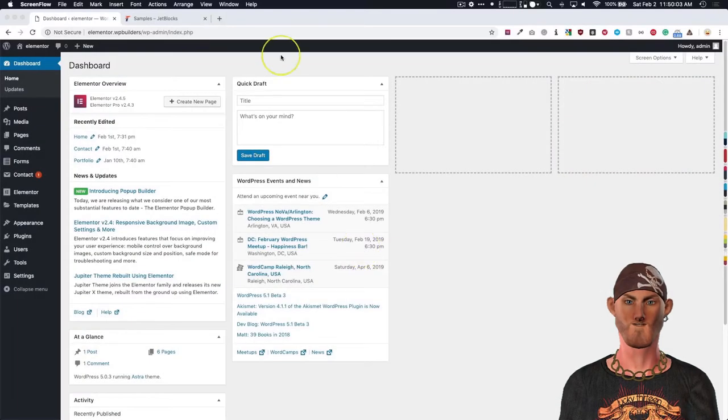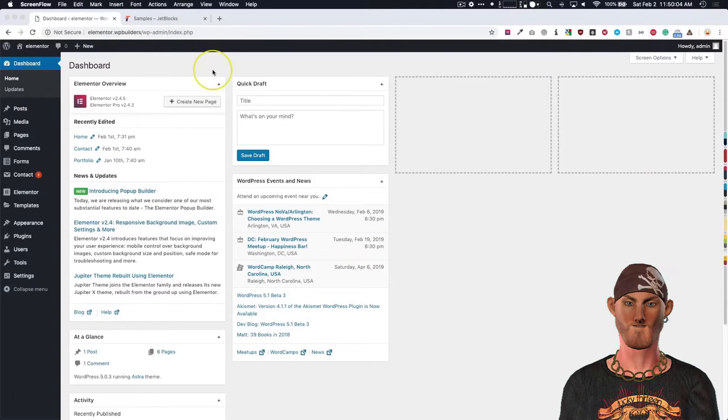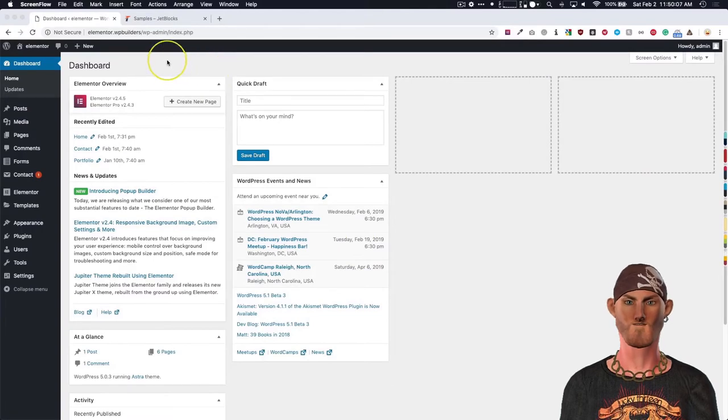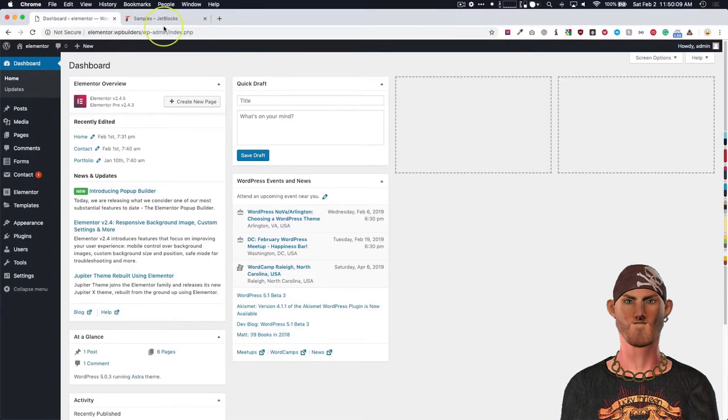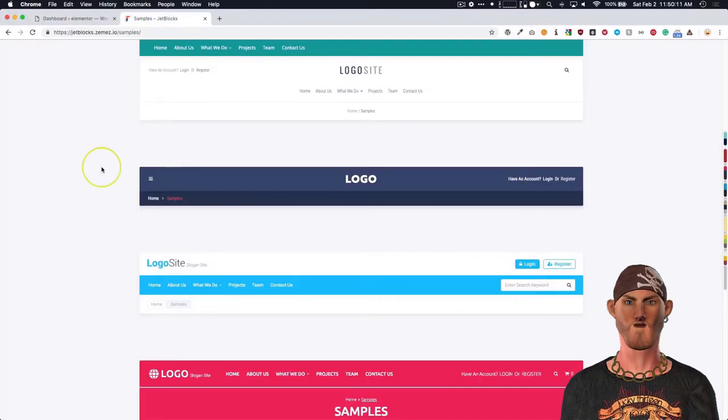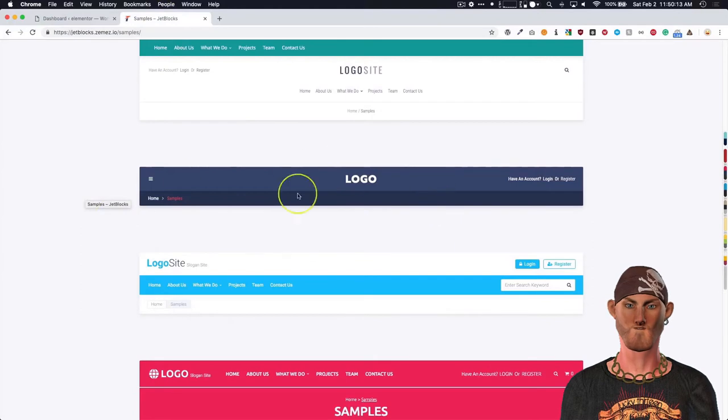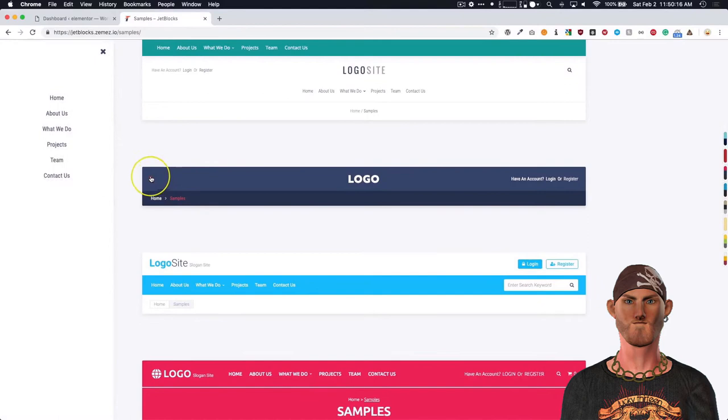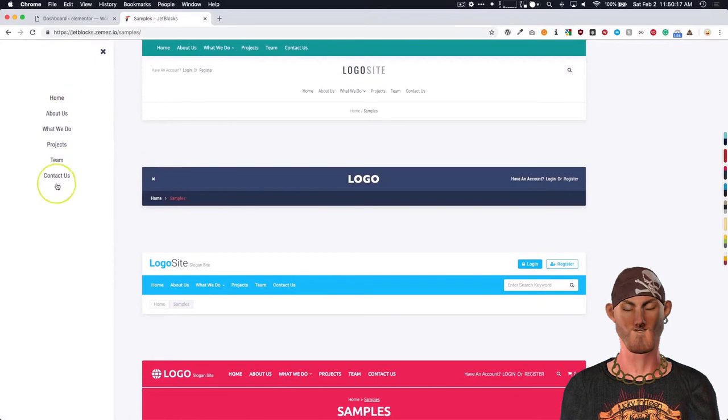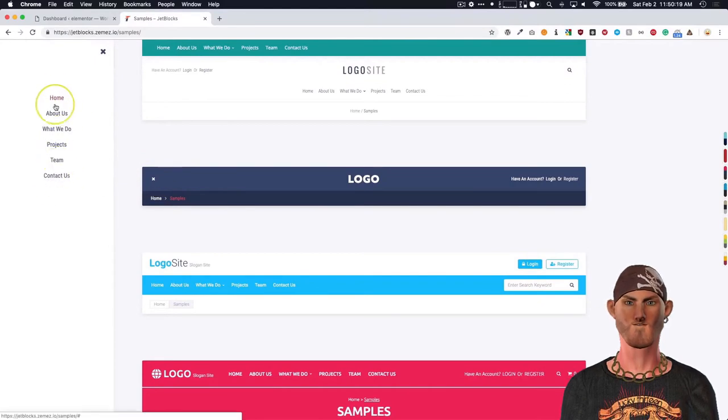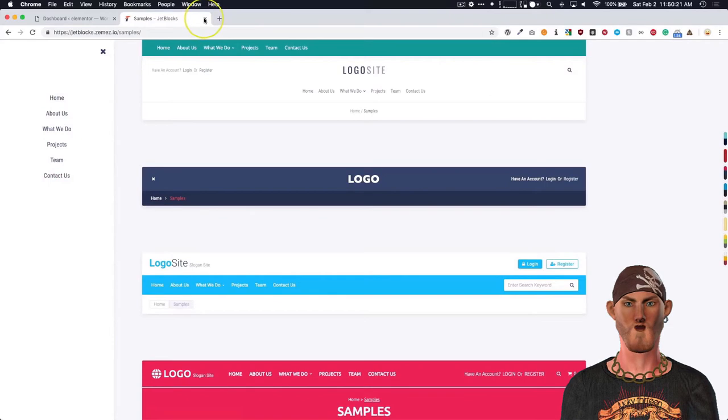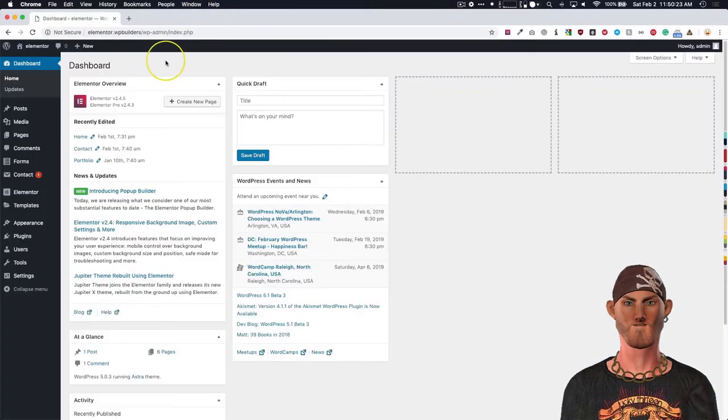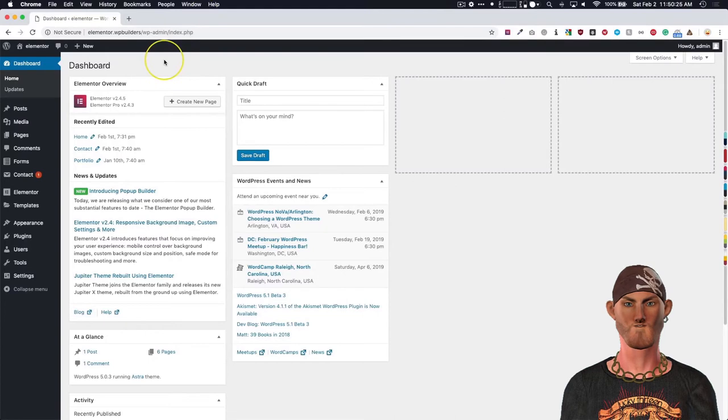In this video we're going to show you how to make an off-canvas menu using the built-in pop-up feature from Elementor Pro. Let's show you an example of what one would look like. So let's pretend this is your header, and we have these bars over here, and then we have this menu popping up from the left-hand side. So that's basically what the off-canvas menu will look like. So let's go ahead and just dive right into it.